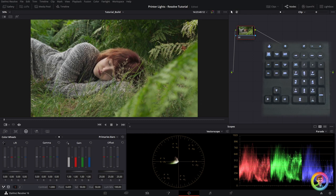Hello and welcome to another Resolve tutorial. Today we're going to have a look at printer lights and how we enable them and use them within Resolve.